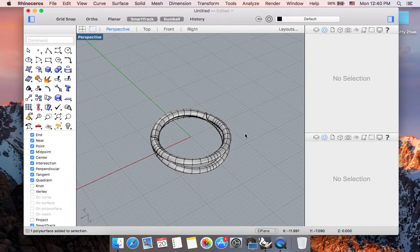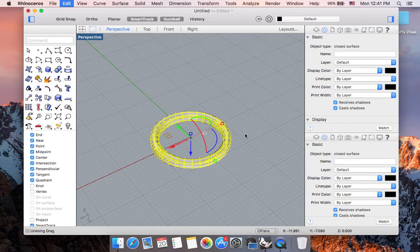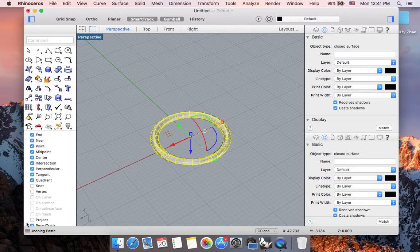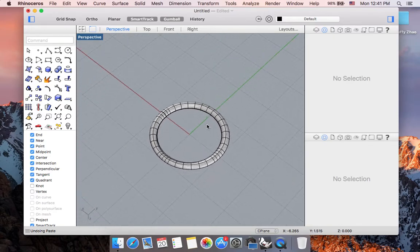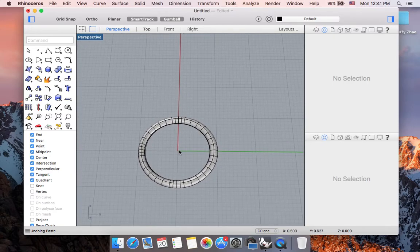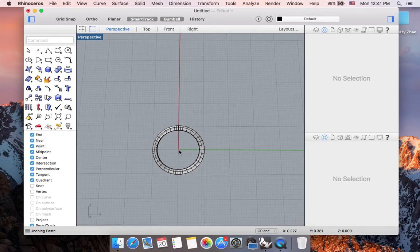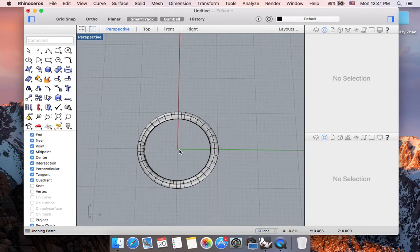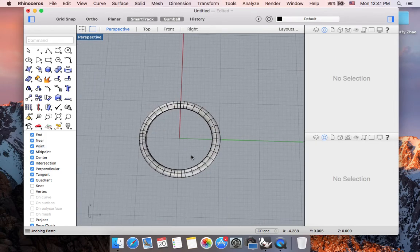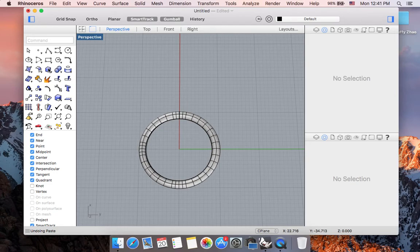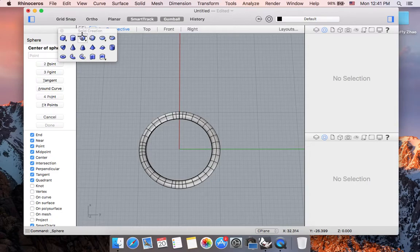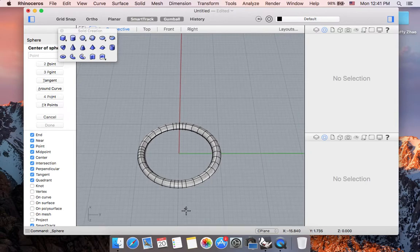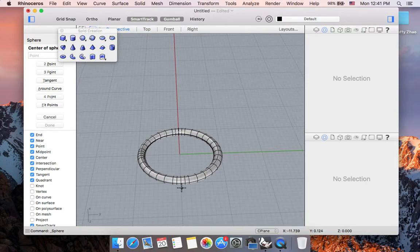Let me undo boolean union and undo paste. Something else that I want to talk about that we can use to easily alter or further the design process of this form will be to use the array polar command. To begin with, I need to create a form first to array polar. We have already talked about how to create a sphere in the beginning Rhinoceros series of tutorials.